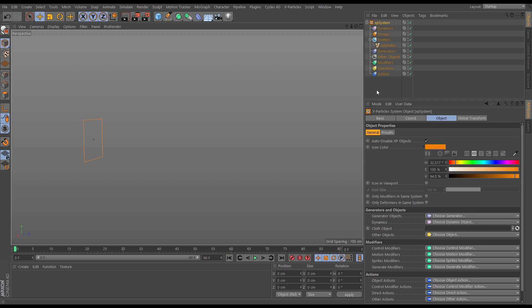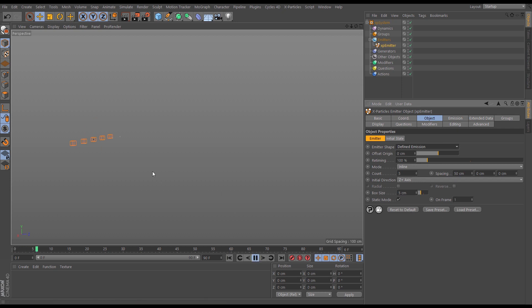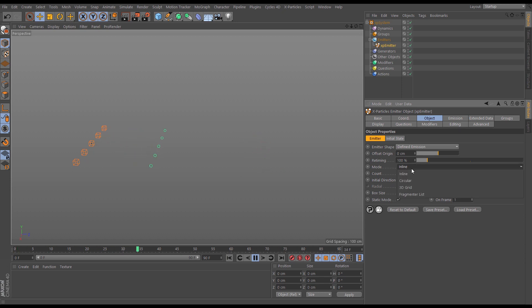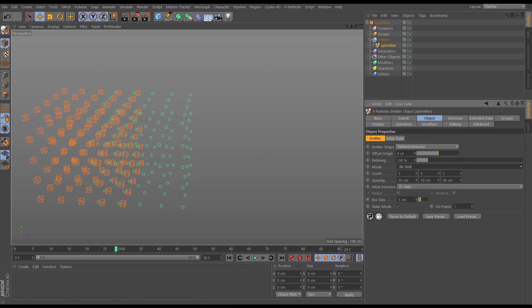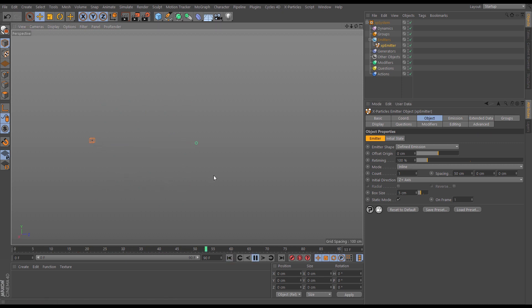Let's use our constraints object to give us more control and accuracy over a wiggly tendril scene. In the emitter, go to the object tab — we want one particle spat out from a specific point, so the best emitter shape for that is defined emission, which gives us five cubes and one particle per cube. Let's go to the display settings and make them circles so we can see them. The beauty of defined emission is we can change the shape — circular emission, 3D grid — it's a really underutilized emitter shape. Let's set the count to one, so we get one particle.